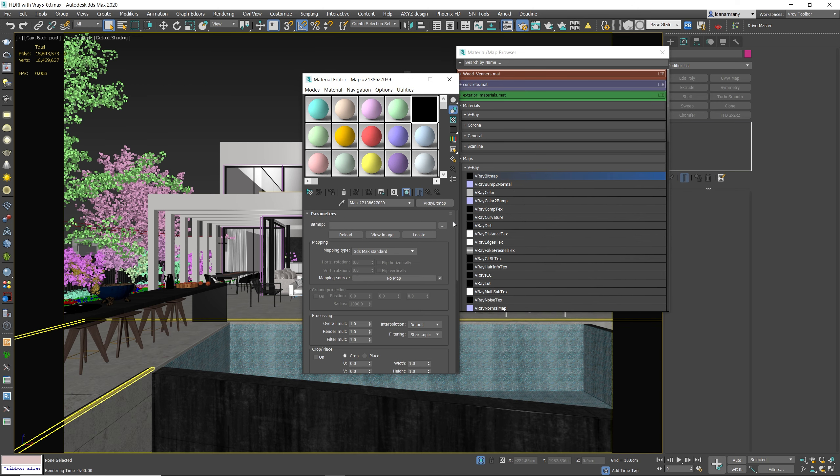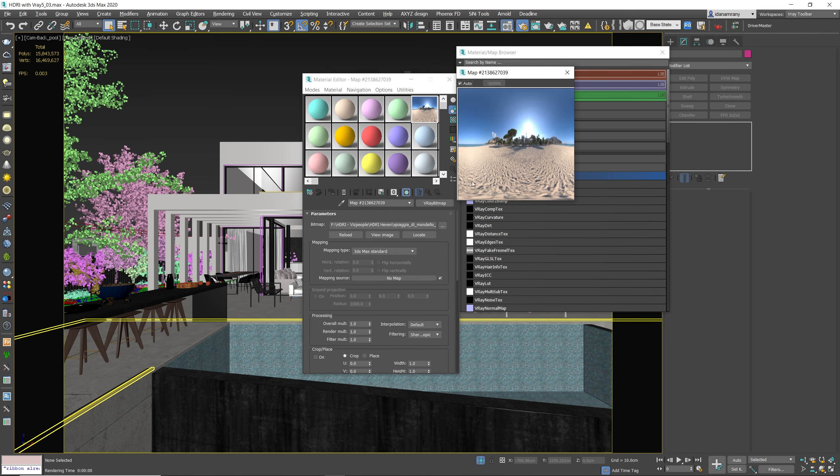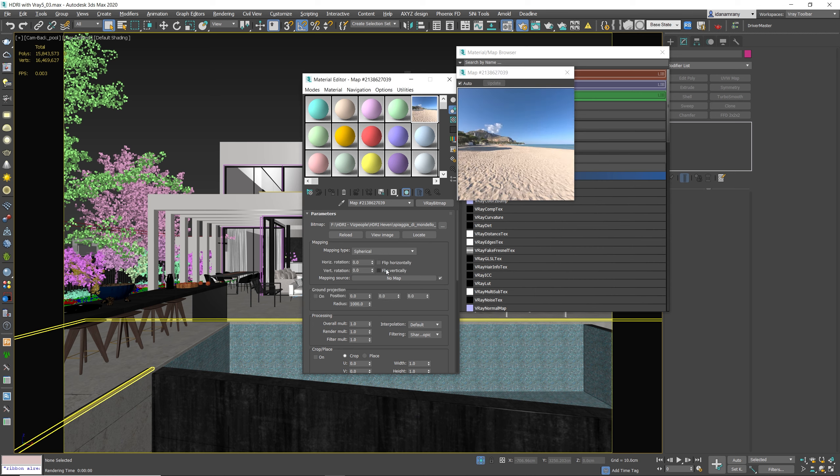So let's drag it. Now we need to load our HDR image. Next, we need to change the mapping type to spherical, so the map will be mapped like a dome on top of our scene.